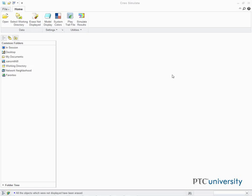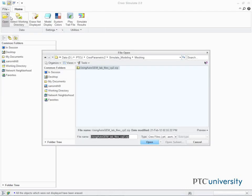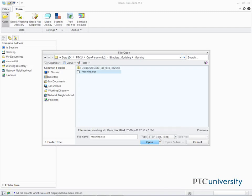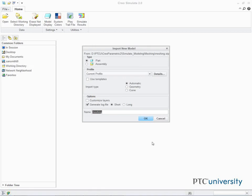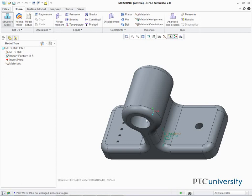Click File Open. The File Open dialog box appears. Select Step from the Type drop-down list. Select Meshing.stp and click Open. The Import New Model dialog box appears. Keep all the default settings and click OK. The geometry is displayed in the window.